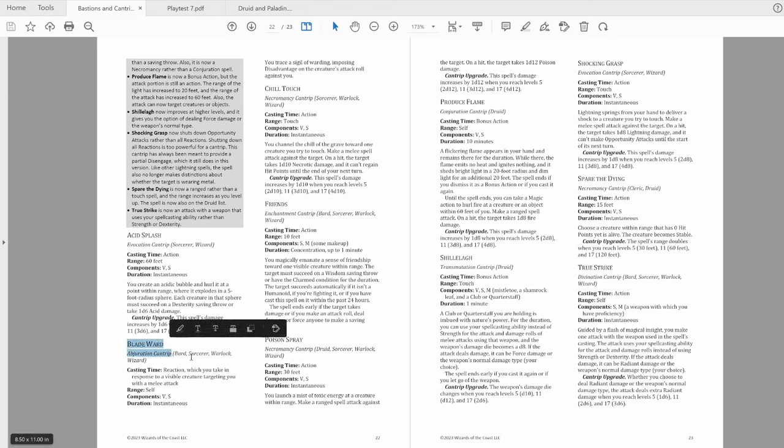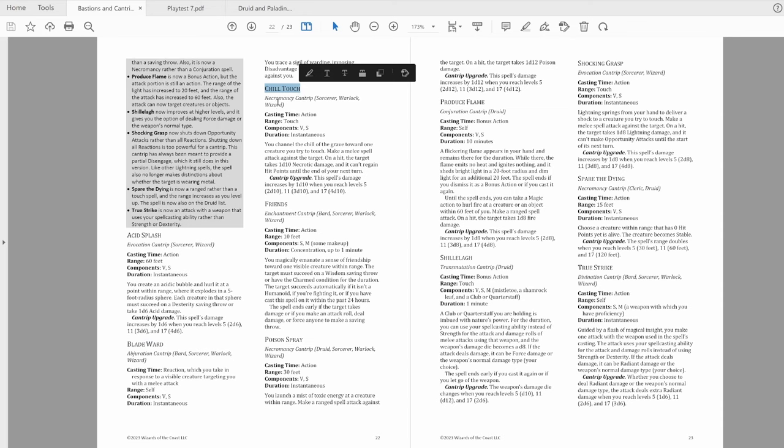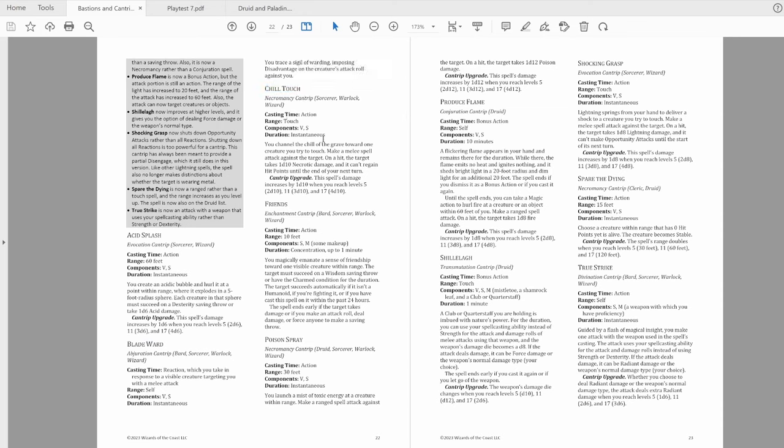Skipping Blade Ward, because I want to do that last. Chill Touch. It's a touch spell now. The name half makes sense. It's still necrotic, not cold though, so you can't win everything.